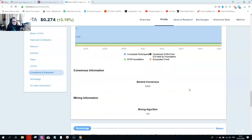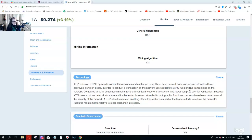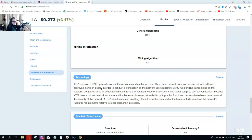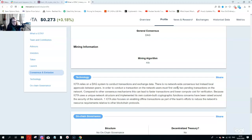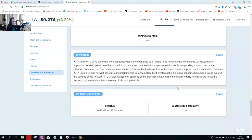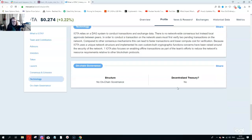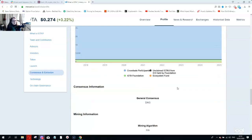There is no network-wide consensus, but instead local approvals between peers. The thing is with IOTA, the system is still centralized. 33% of transactions that go through have to be pushed through by the administrators of the system. I've never ever liked IOTA.